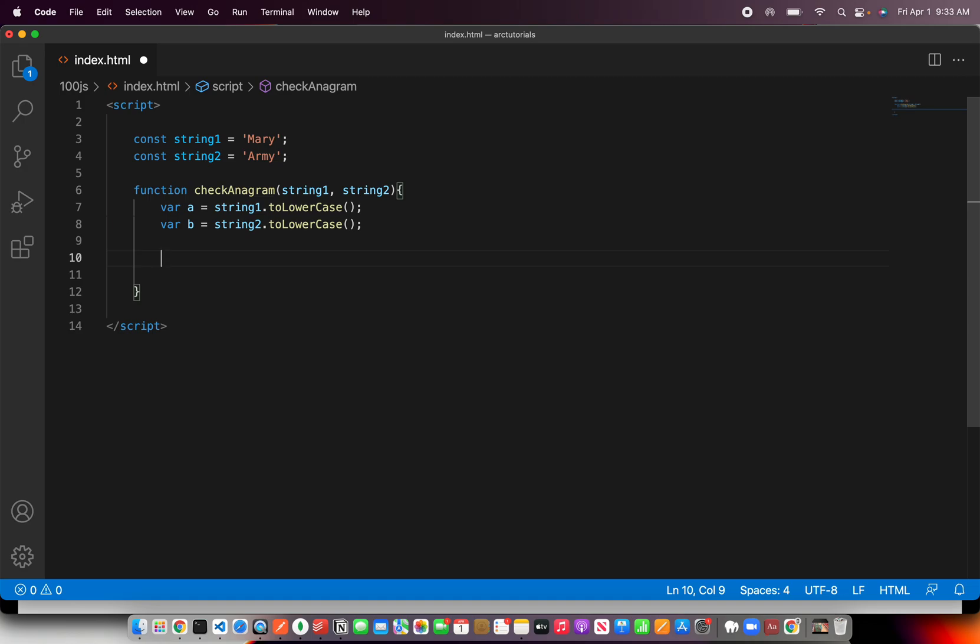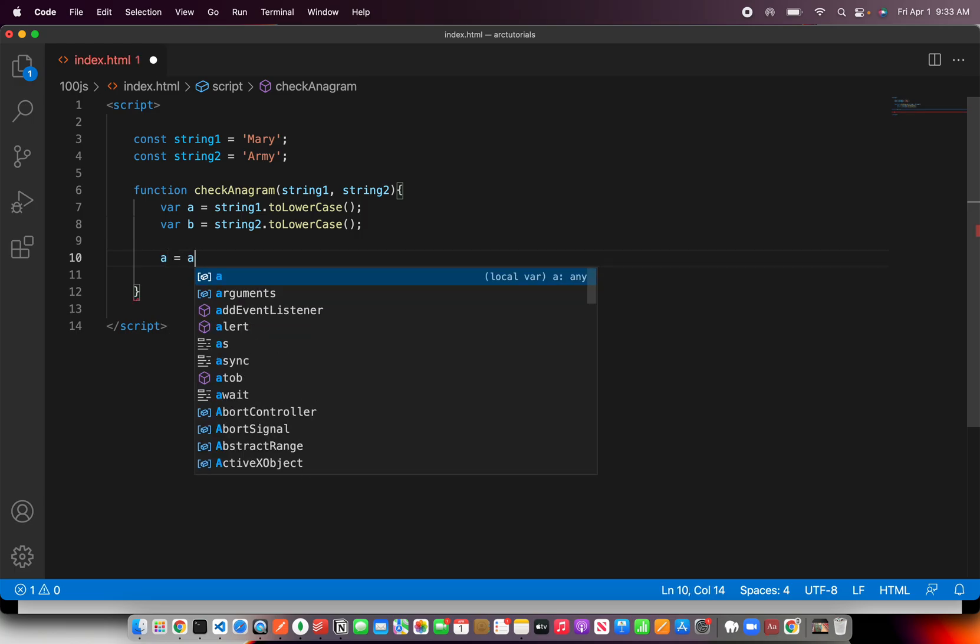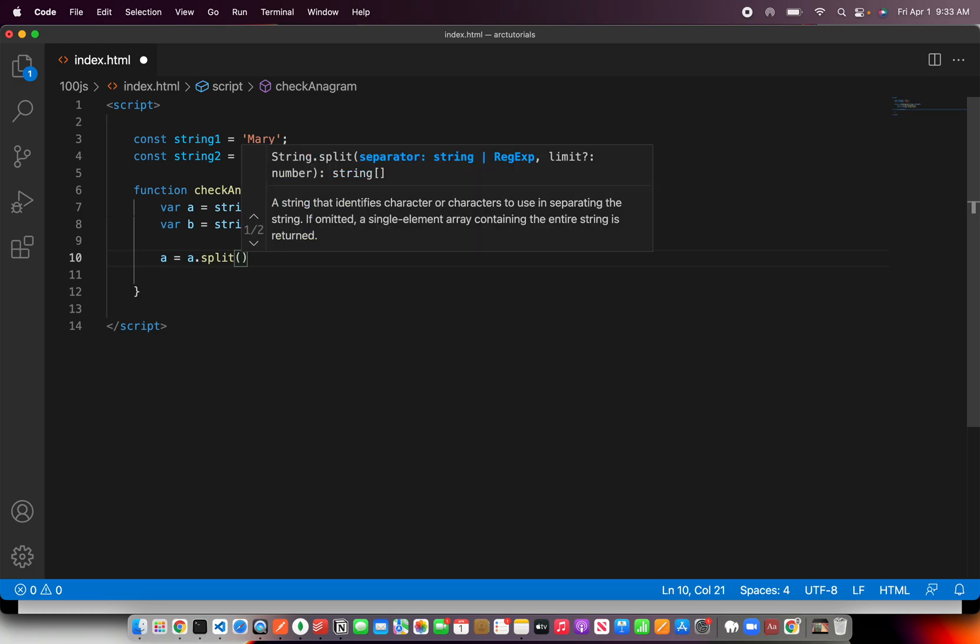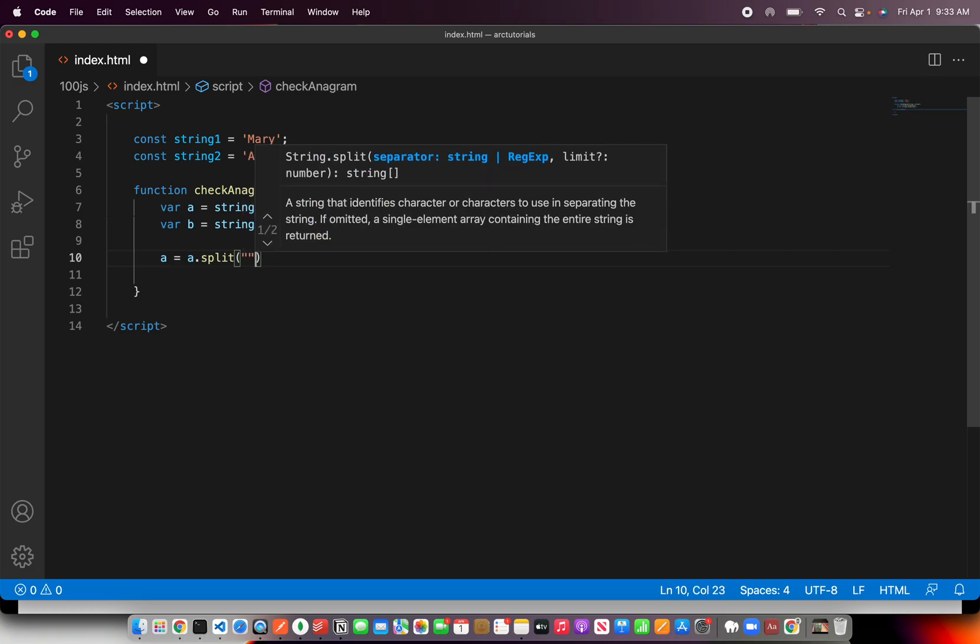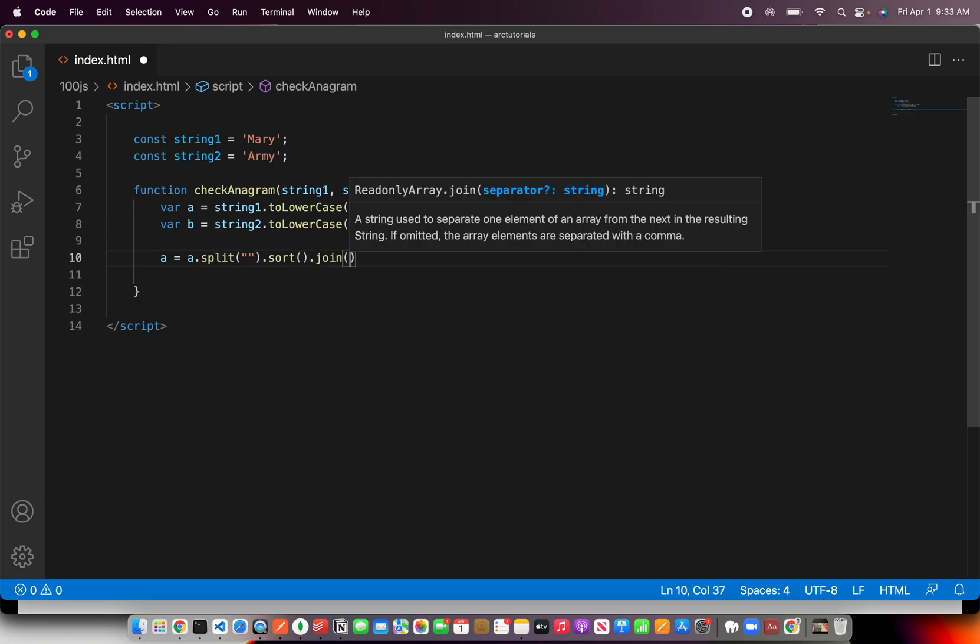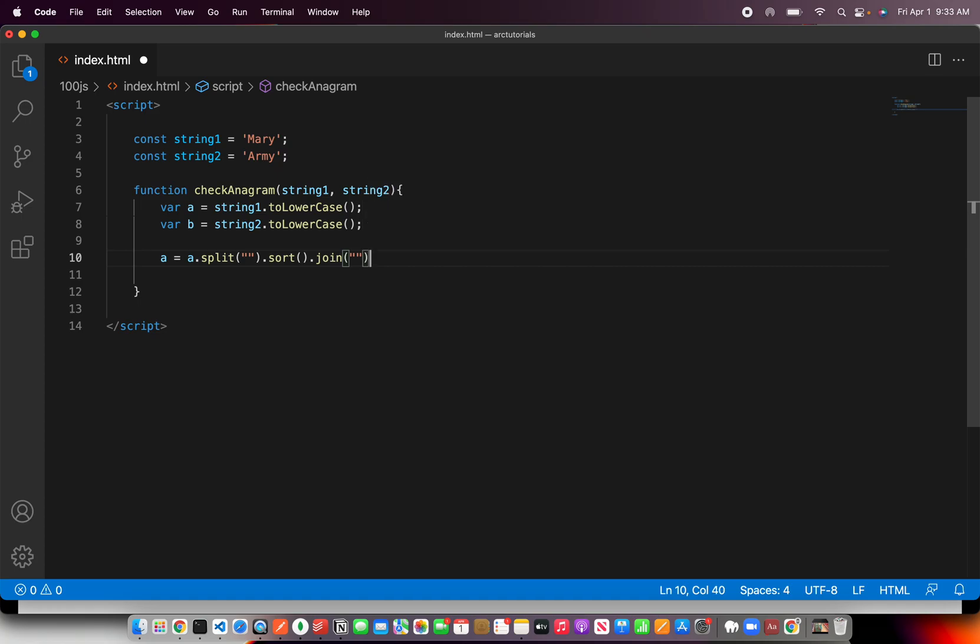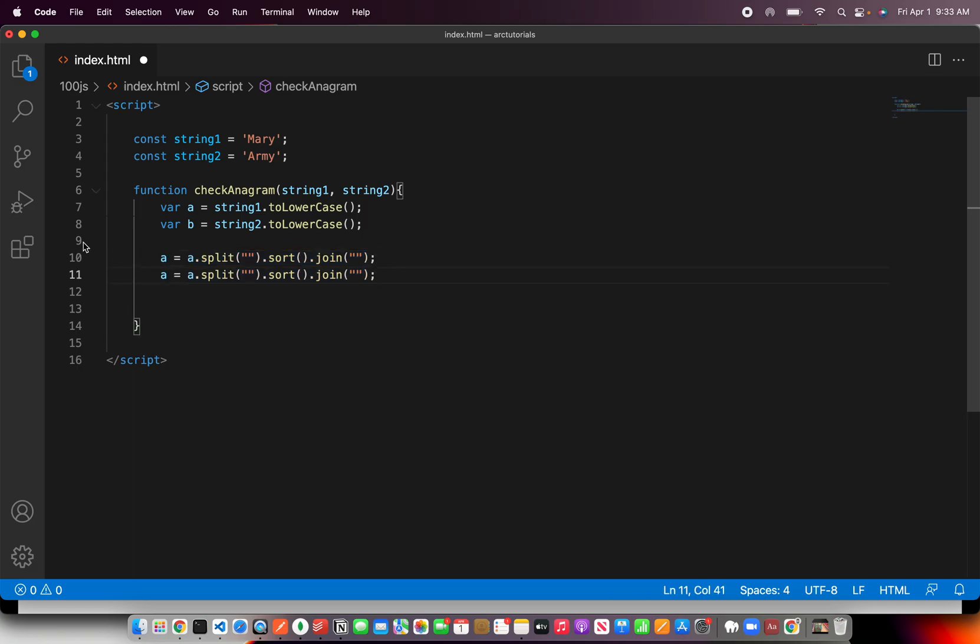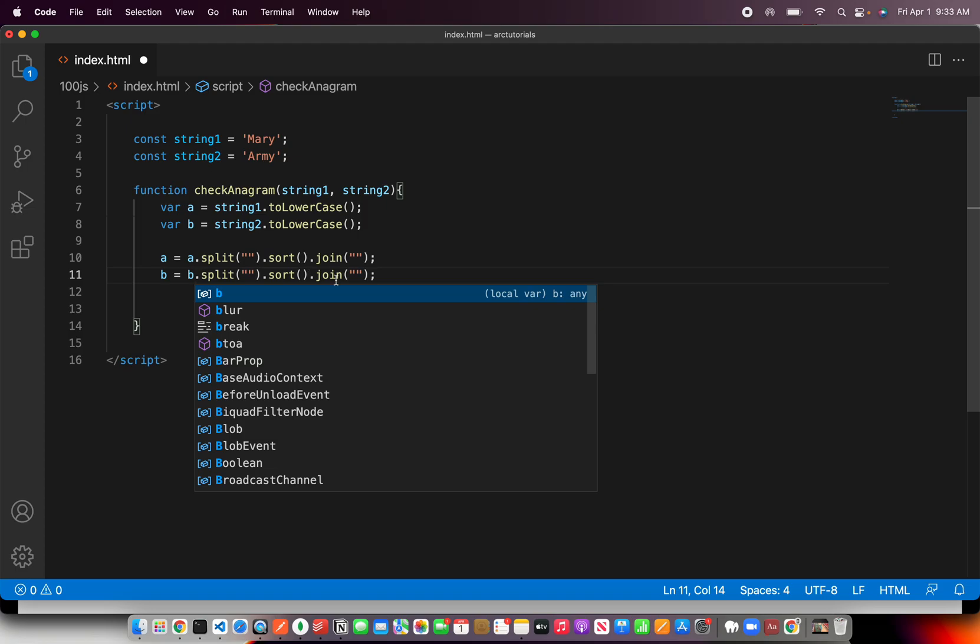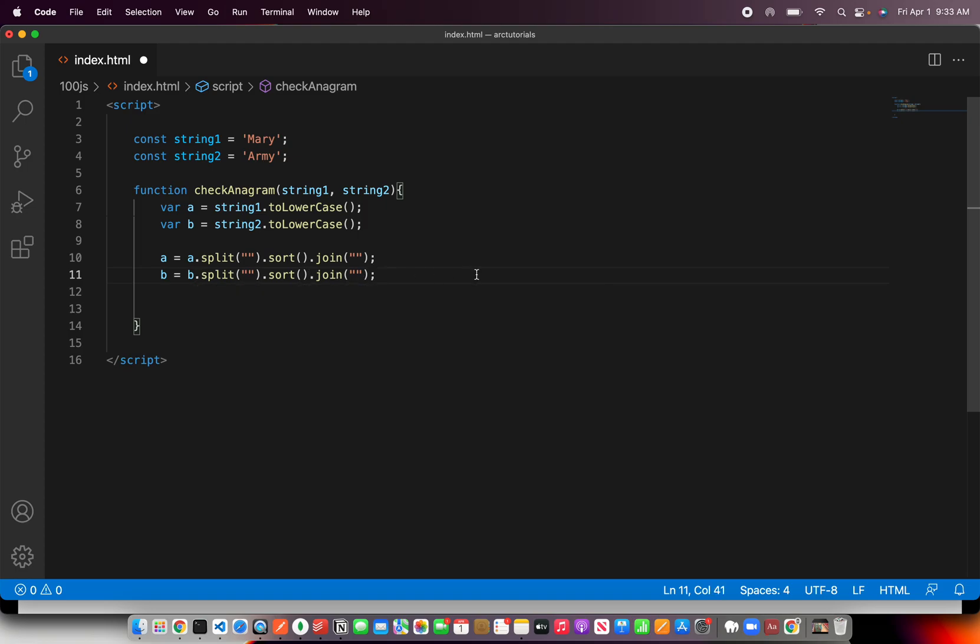The next thing we need to do is split them, sort, and then join. So I'm going to say a equals to the first value that we got here after lowercasing. I'm going to split them so that we get individual alphabets. Then we are going to apply the sort method on them, and then we are going to join them back with just blank. That means now what we'll get is the sorted order of that particular string. The same logic applies to string number two, which is we'll need to split, make it b, sort, and again join them.